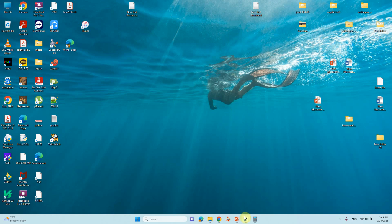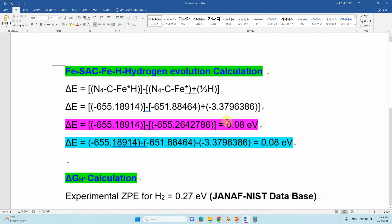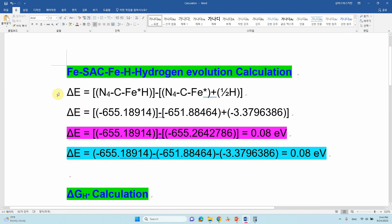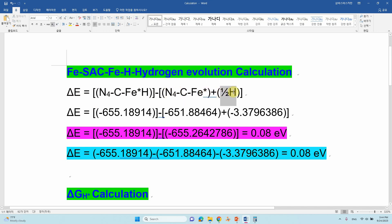I have already made the calculations for you. The first step is to calculate delta E. This is the formula: delta E equals the energy of the hydrogen-adsorbed graphene system minus the energy of the pure catalyst system minus half the energy of H2. The DFT energy of half H2 is 3.3796386 eV. If you substitute these values, you will get delta E equal to 0.08 eV.